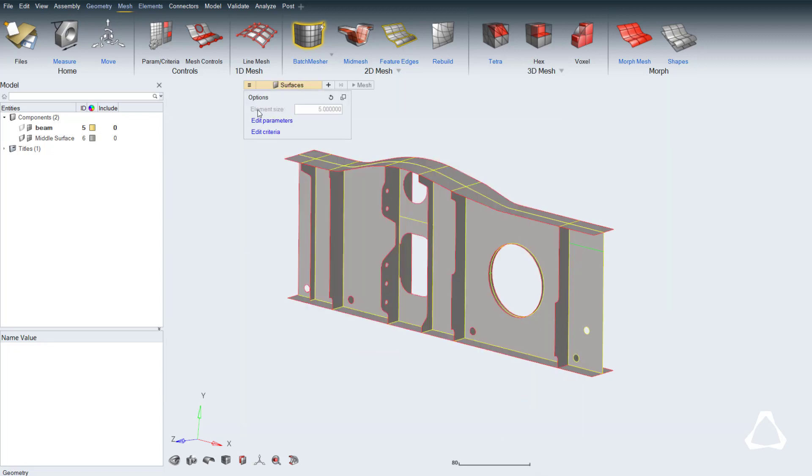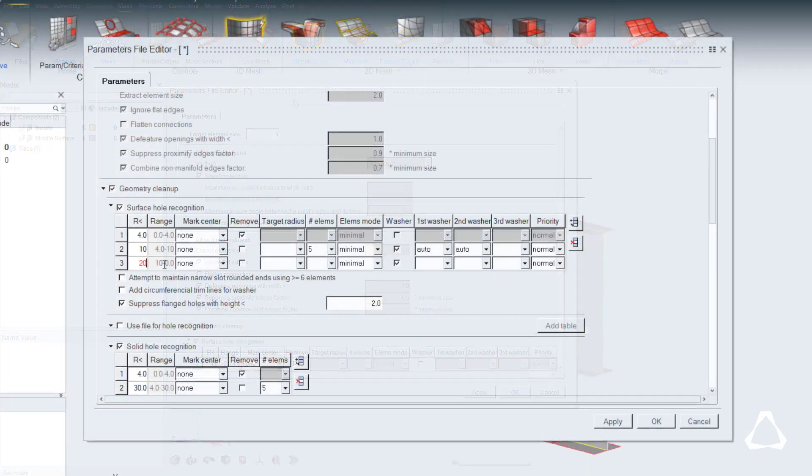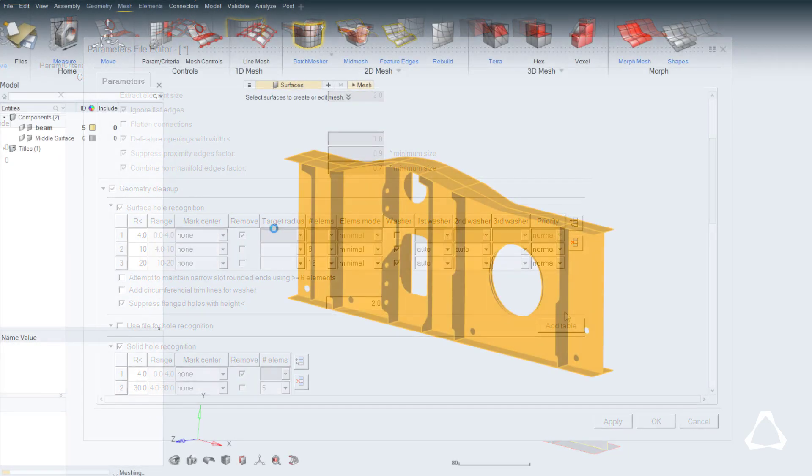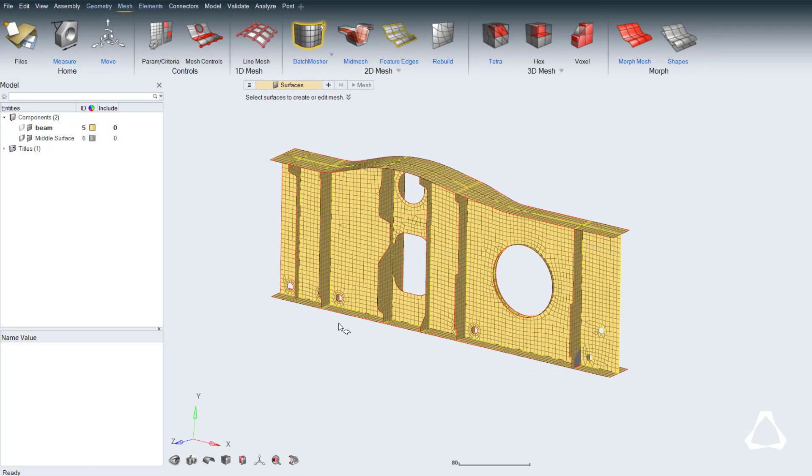In the parameter file we match the element size, and set parameters for washer creation around various hole sizes of the geometry. Middle mouse click executes the meshing operation.